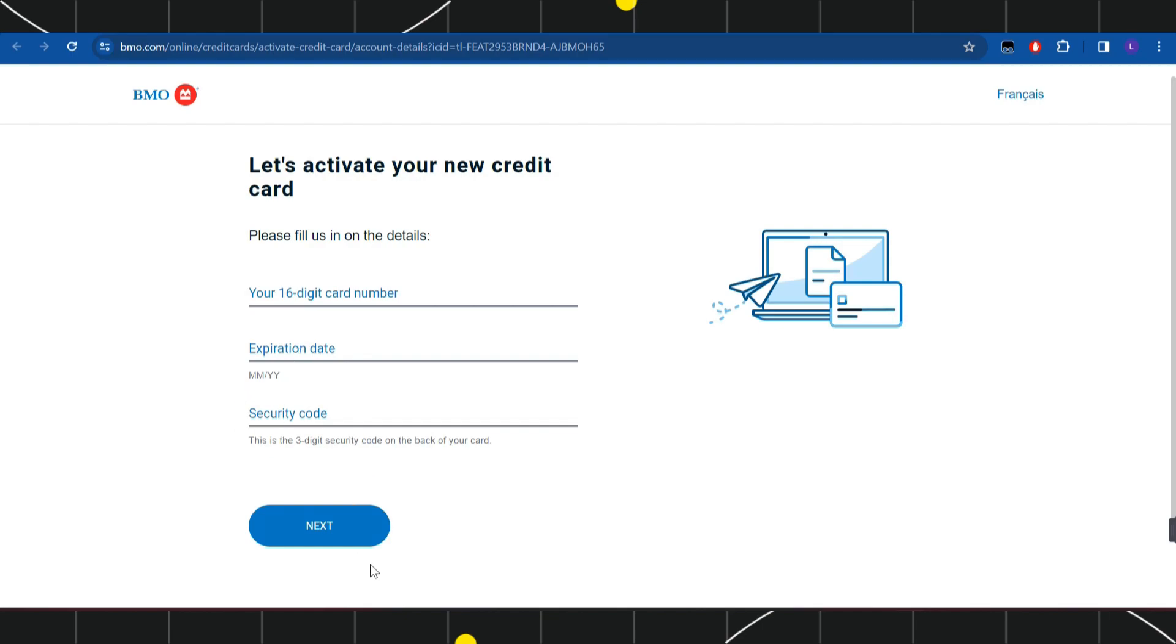Once done, press next and on the next page, follow the on-screen instructions. This way you'll be able to easily activate your Bank of Montreal credit card.